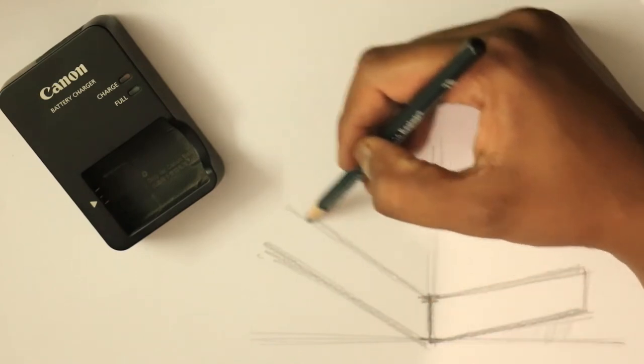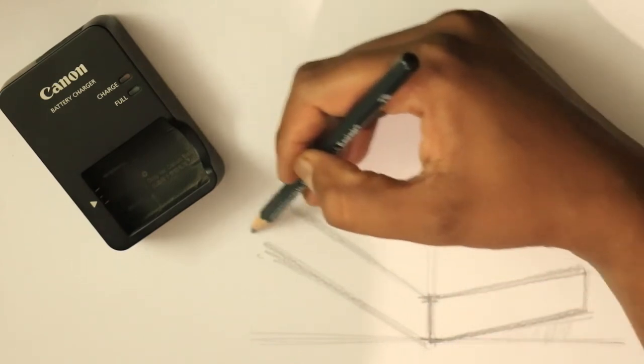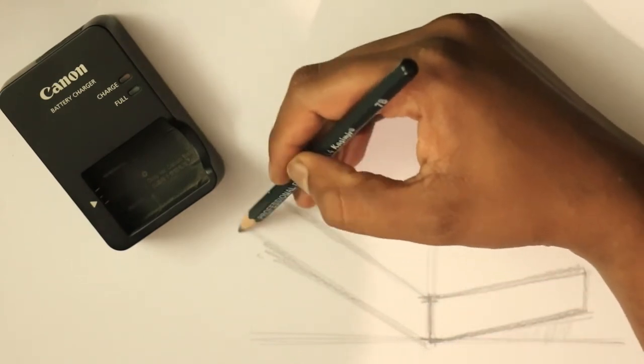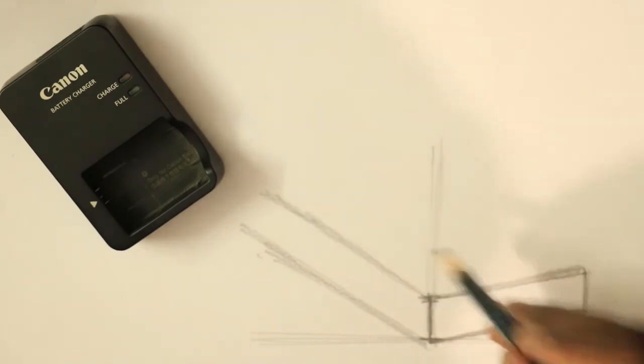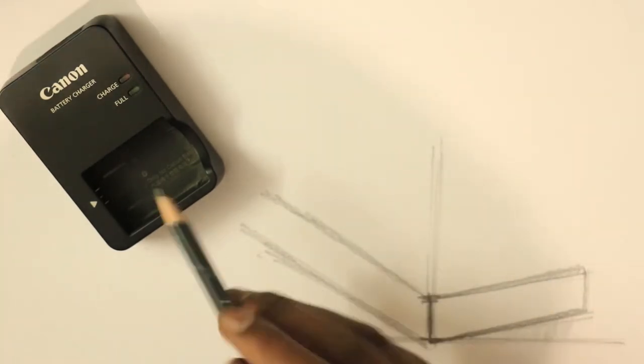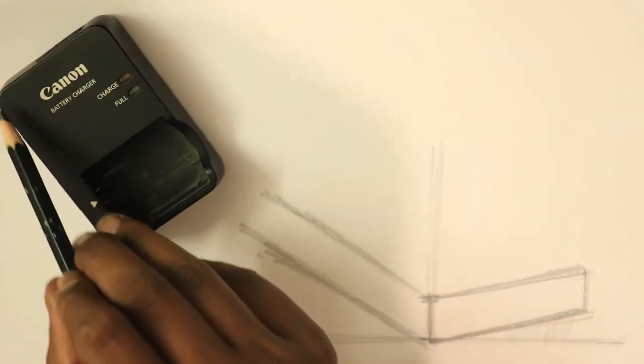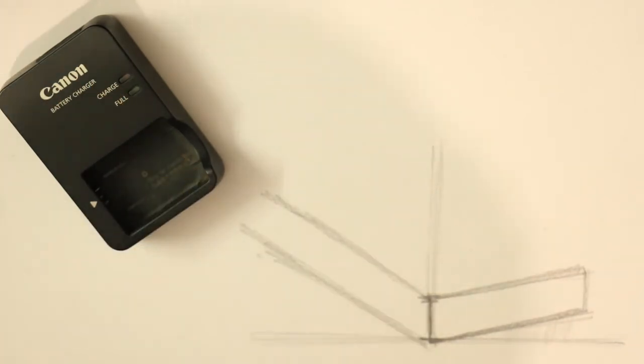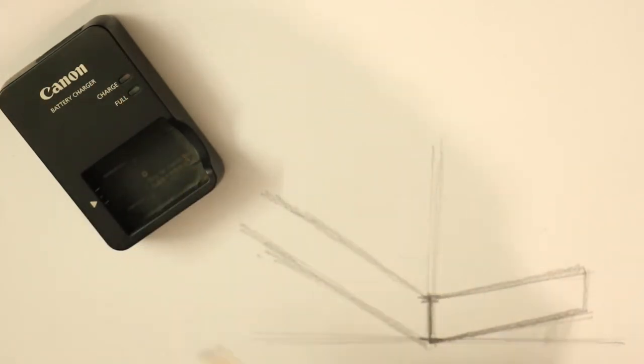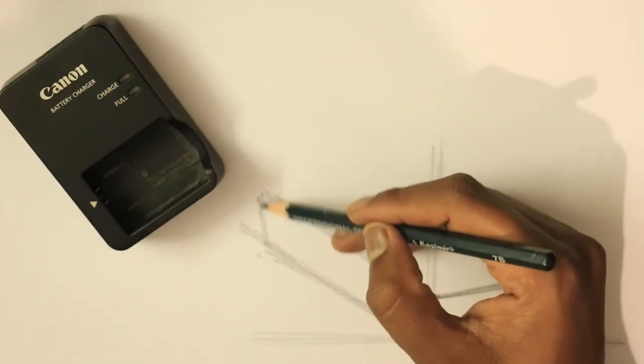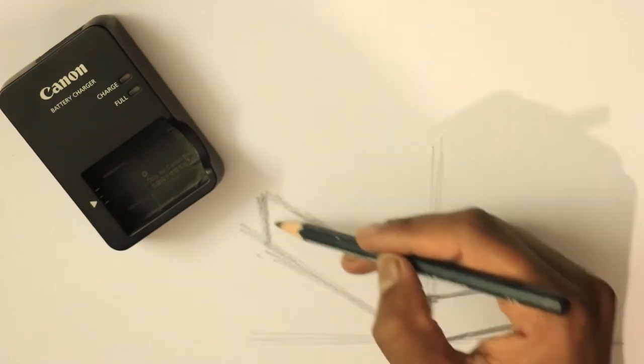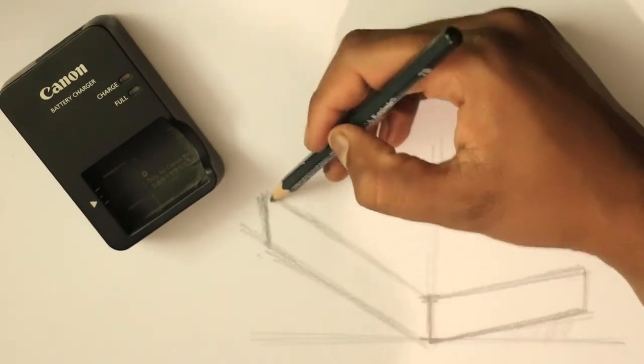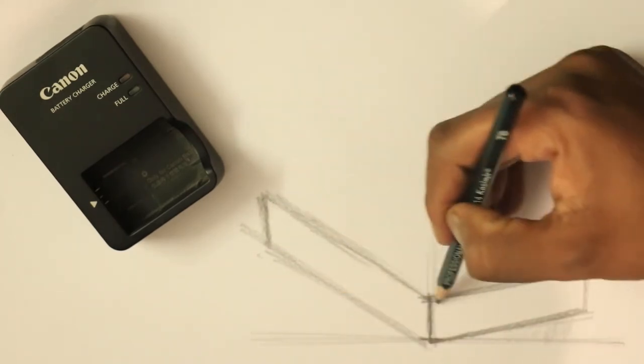And the length seems to be a little longer compared to this. So here also you can see now the length is more and the width is less. So this height and this height is quite parallel to each other.